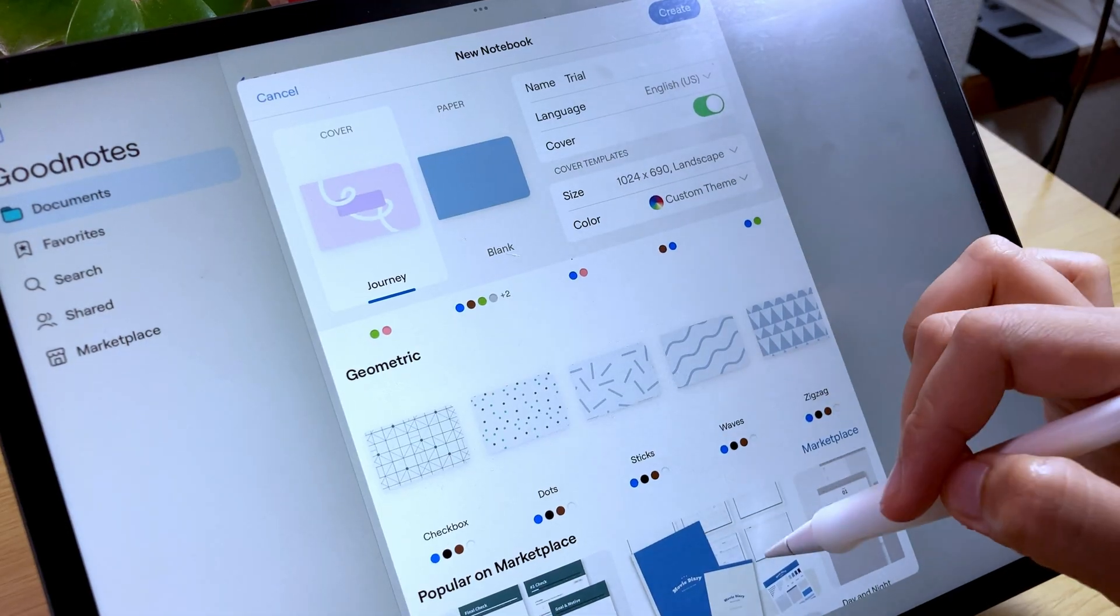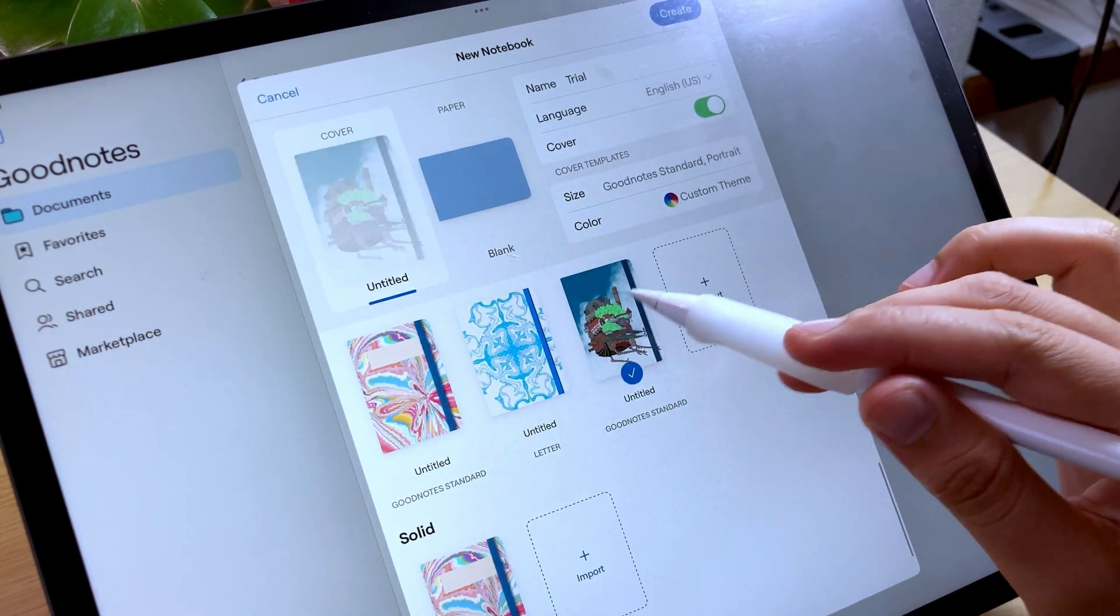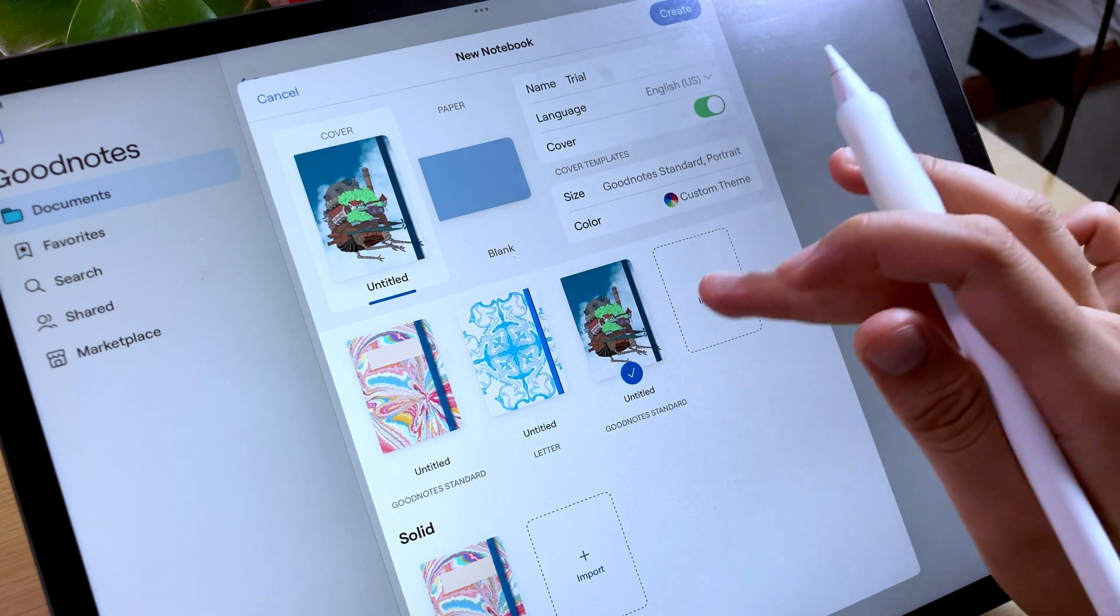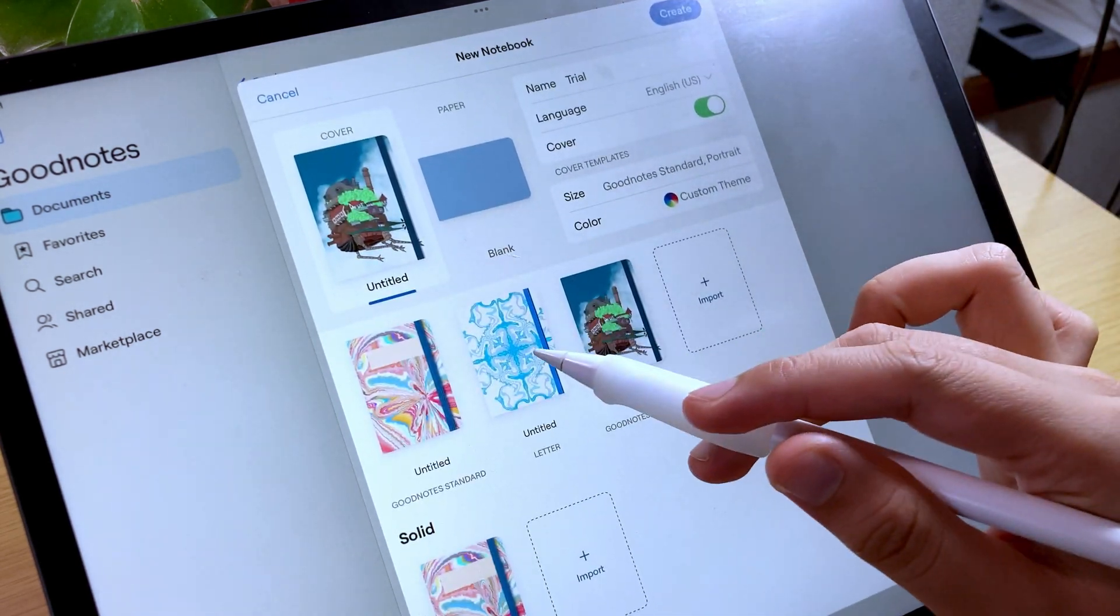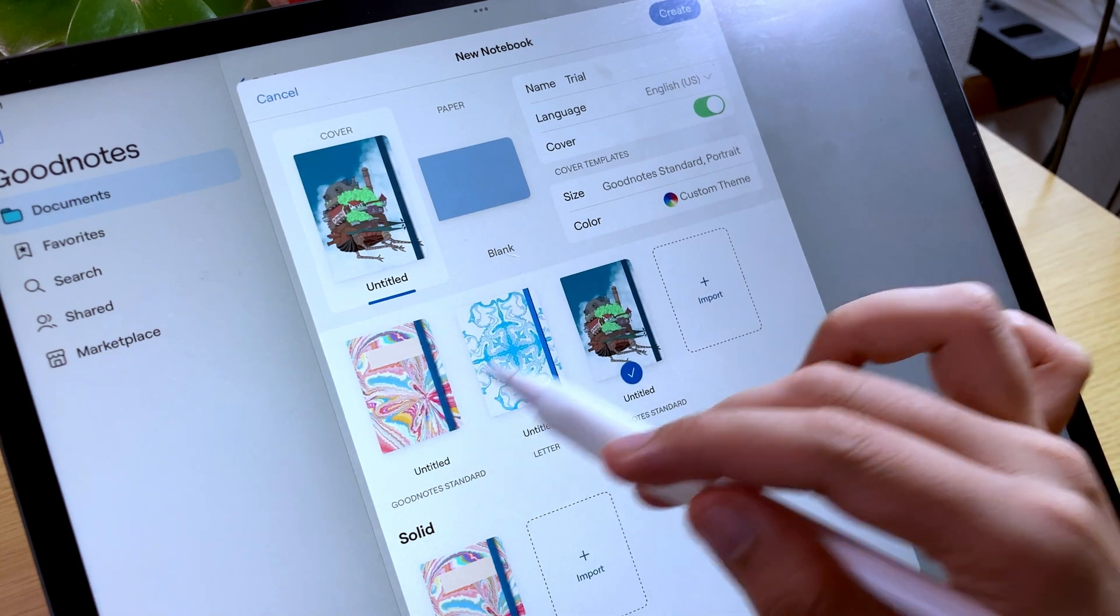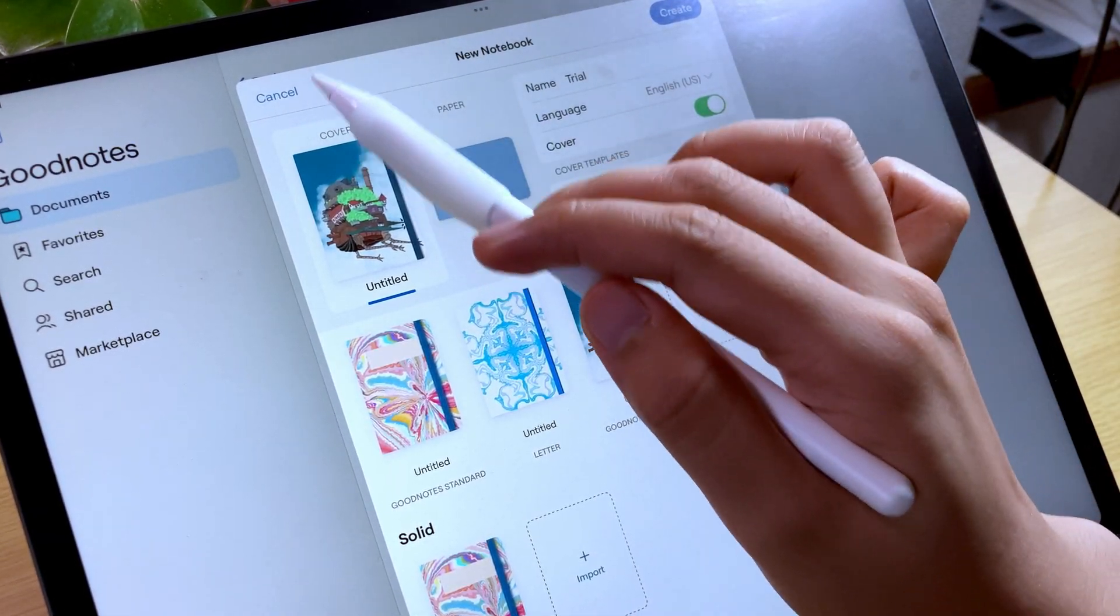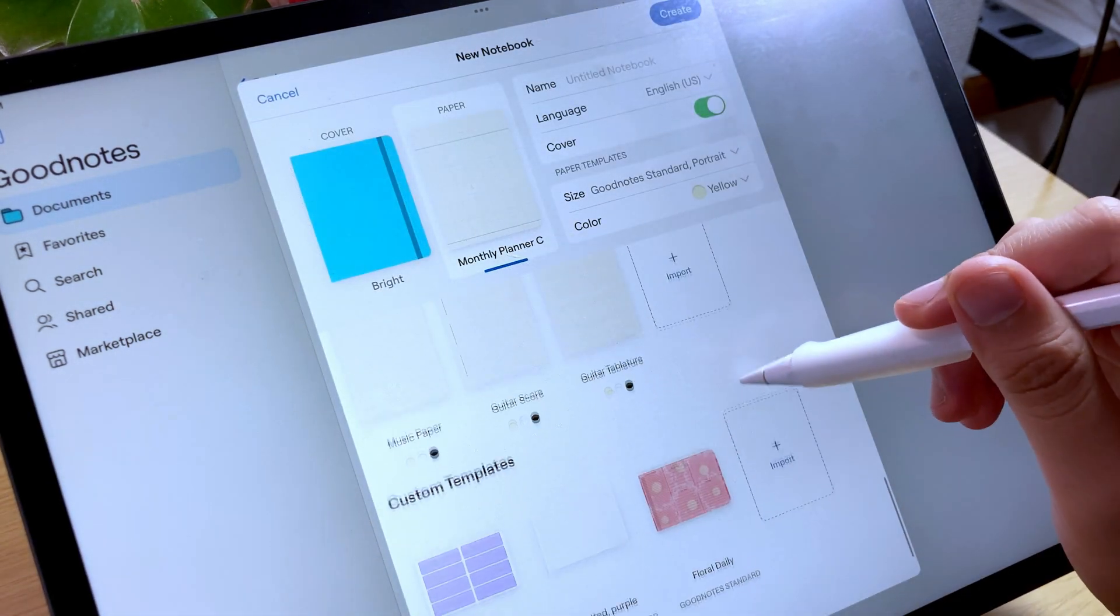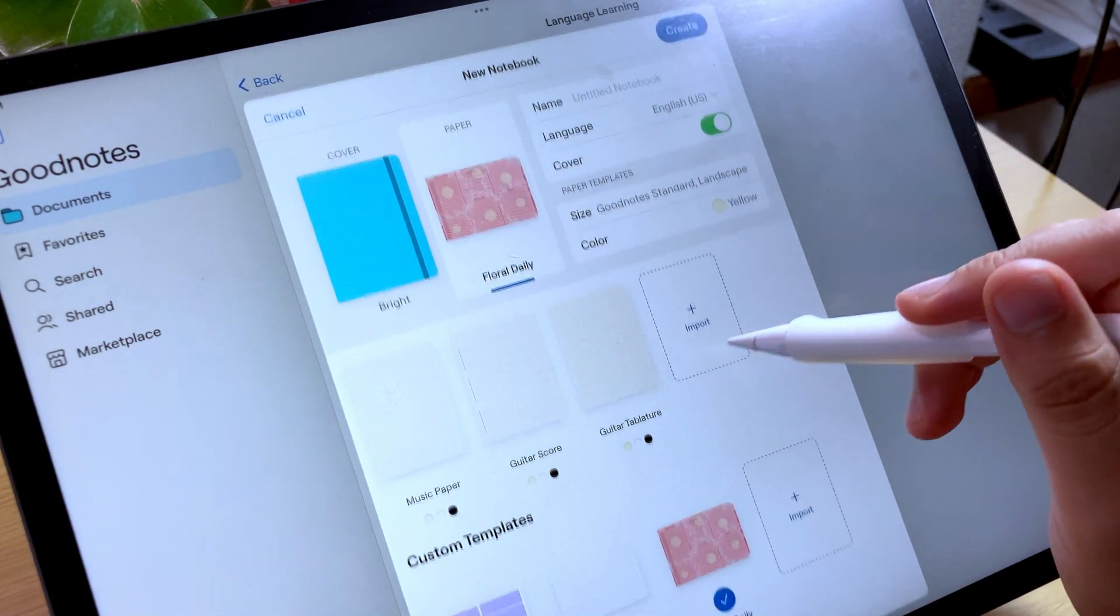There is a bug right now that when you have chosen an imported cover template and you tap the color setting option, you cannot scroll up to the other cover templates available, so you have to cancel and start all over again. This also happens for the paper templates, so I hope they'll solve this one up.